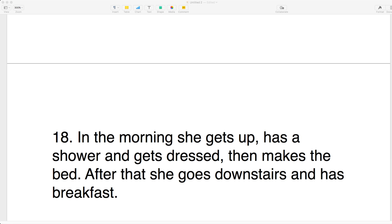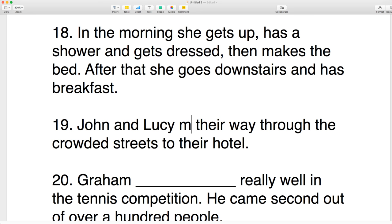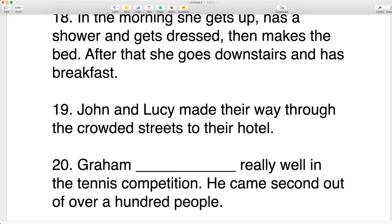Number nineteen: John and Lucy made their way through the crowded streets to their hotel. Do they do their way or did they make their way? They made their way. So you make your way — it's something new. If it's something new, you make. If it was already there and you're just working on it, you do.